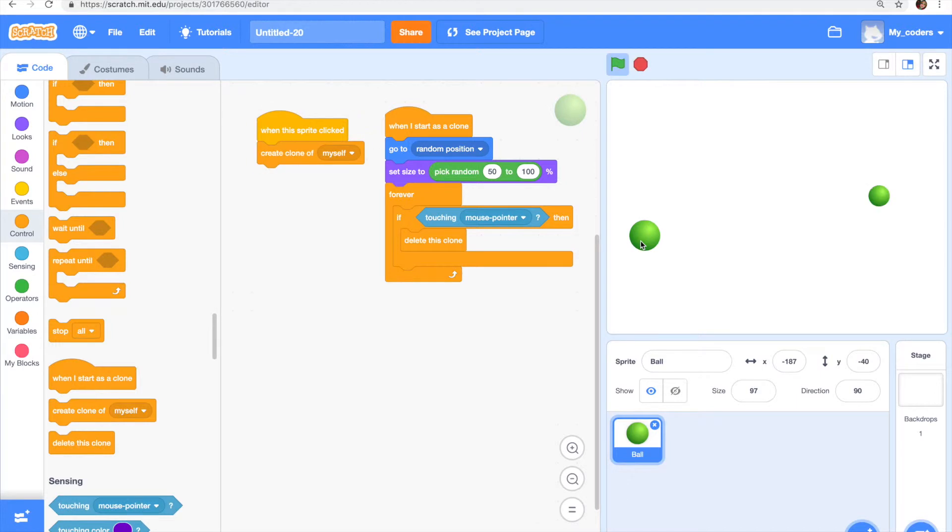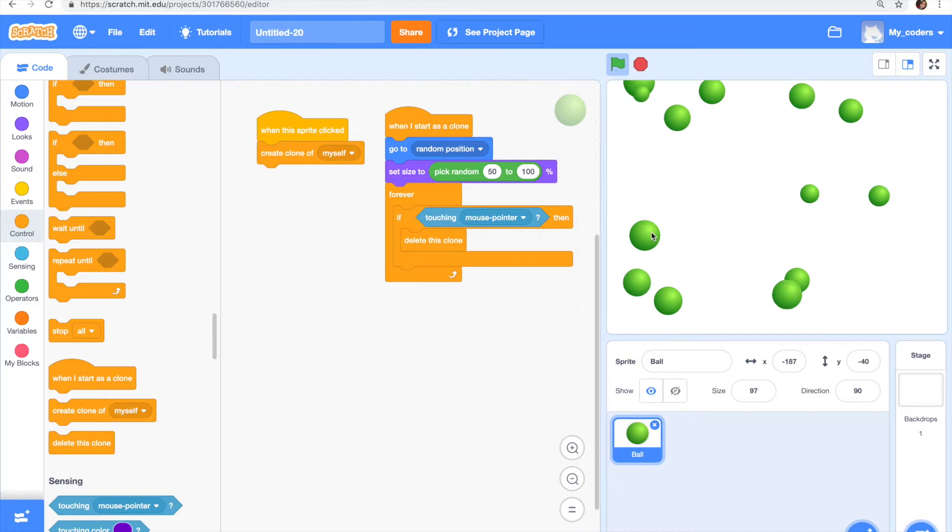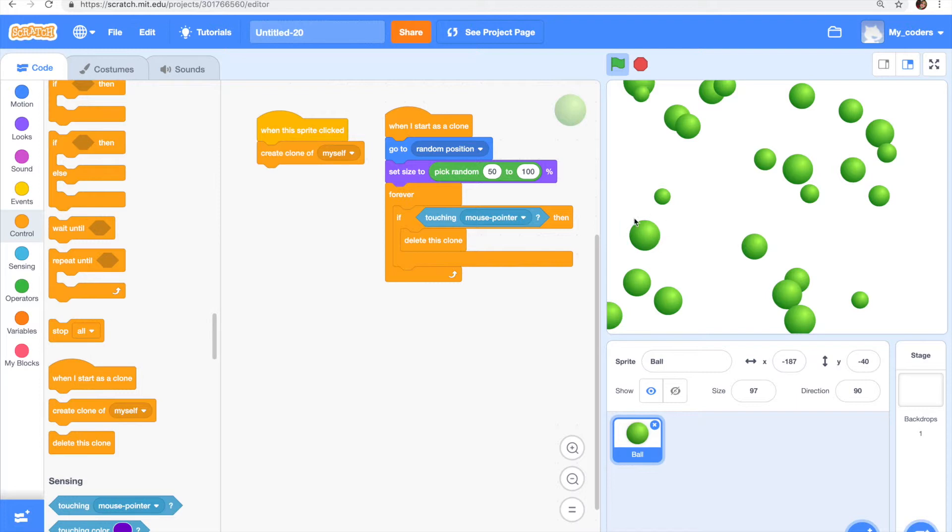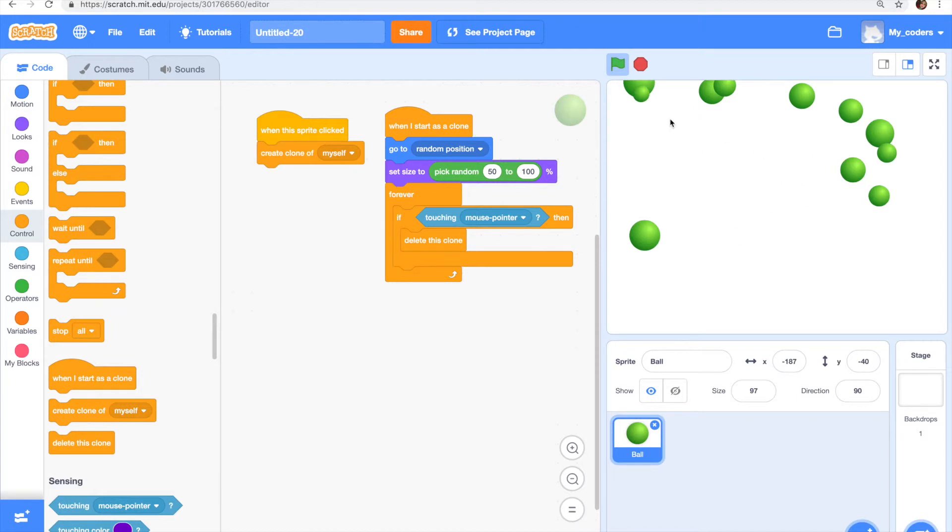So we click on the sprite and it creates multiple times. Now let's see how it deletes when we put the mouse pointer on top of it. So yeah, it deletes very softly.